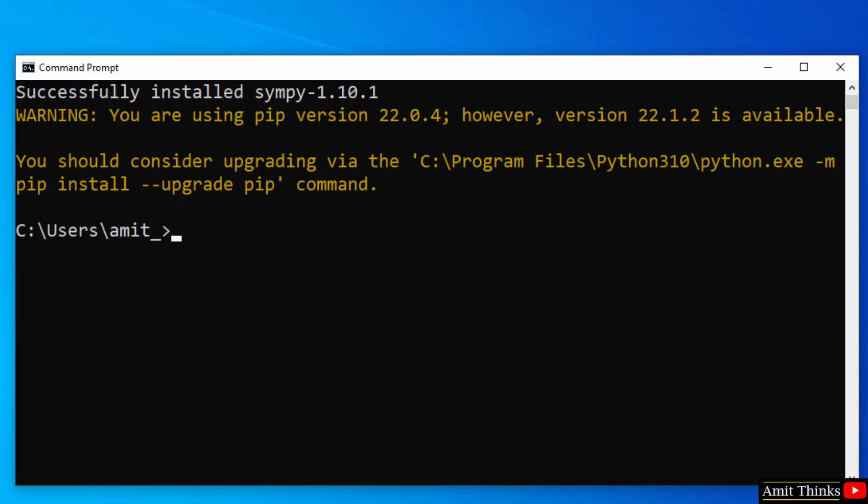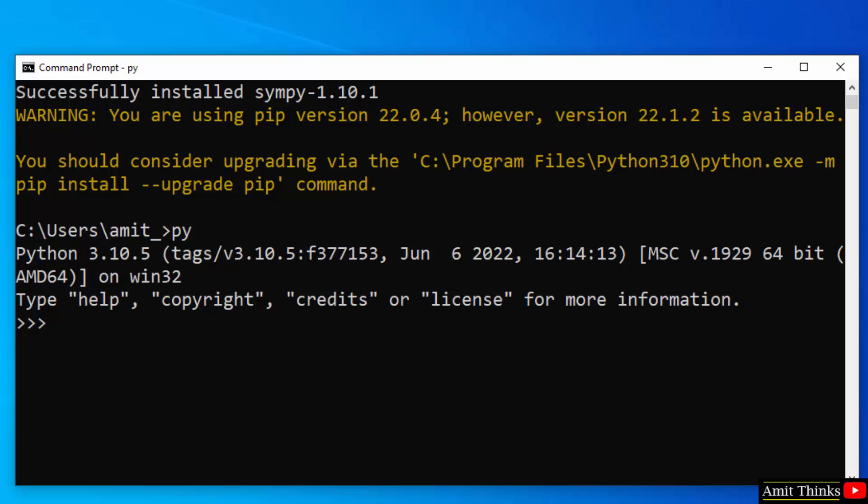We successfully installed the SymPy Python library. Now let's verify: type python and press enter. This will take you to the Python shell. Now we will import SymPy. If the import is successful, that means we successfully installed it. Here it is—it's successful.